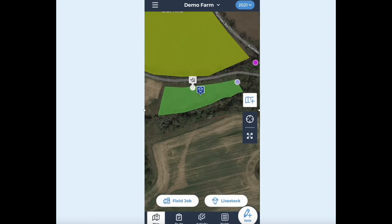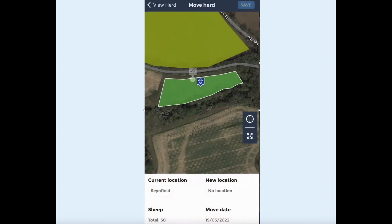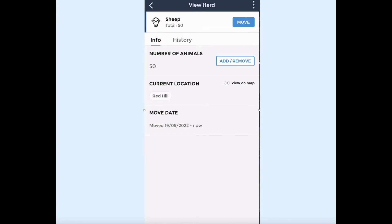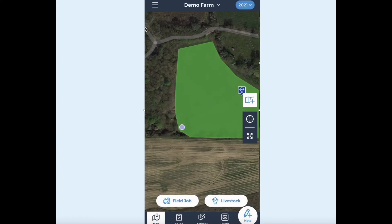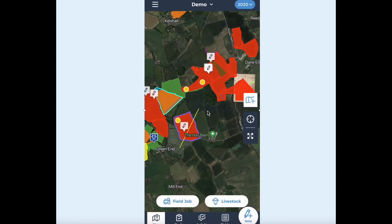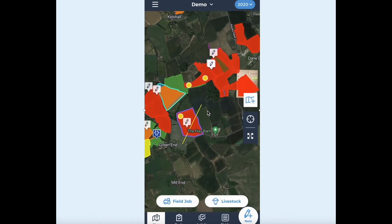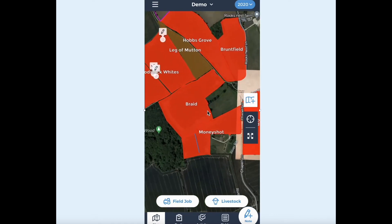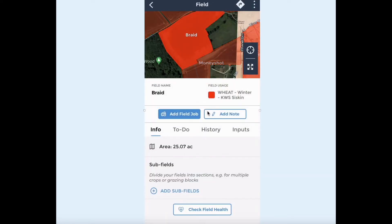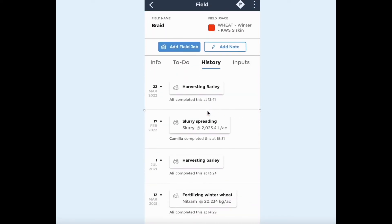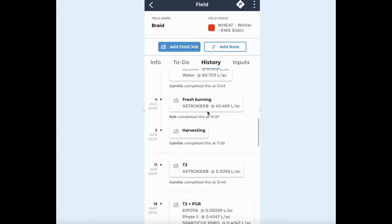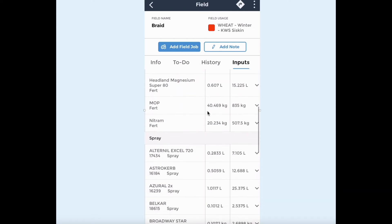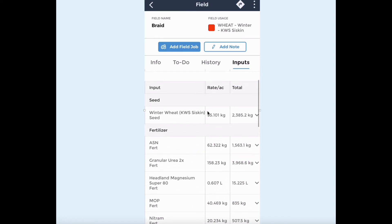When you move livestock to a new field, you can update your records in a few taps by selecting their new location on the map. Field Margin also calculates rest days for each pasture. Everything is saved in your field history, making it easy to find key information from your mobile in the field. Simply tap on a field to view each record created by you or your team, and view total field inputs and total rates by tapping the inputs tab.